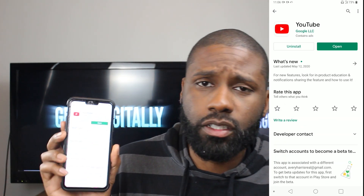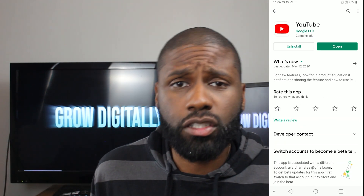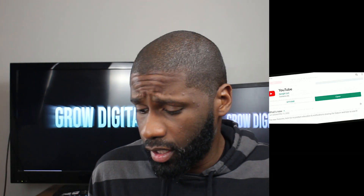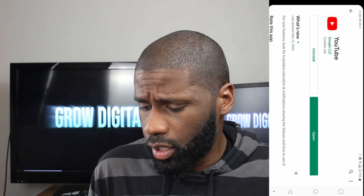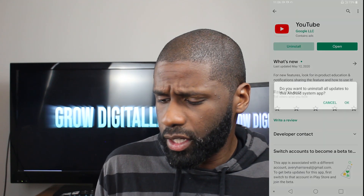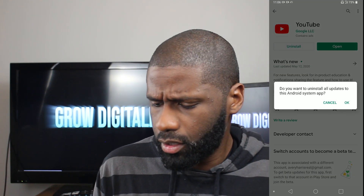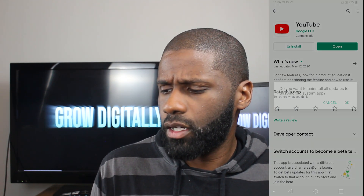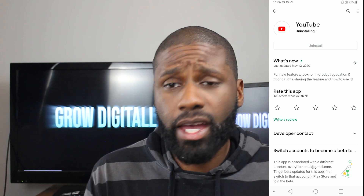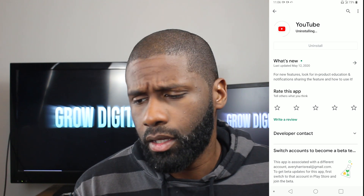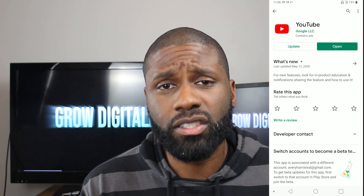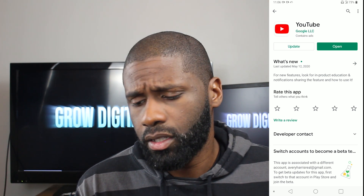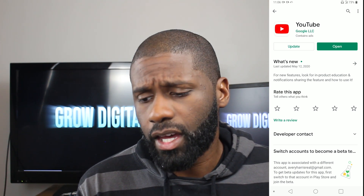You can see it says 'Uninstall' — this will uninstall all the updates to this system app. I'm going to press OK, wait for it to uninstall, and that's it. I can open YouTube right now.